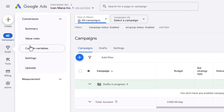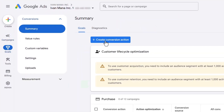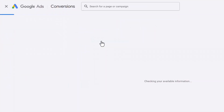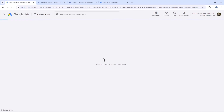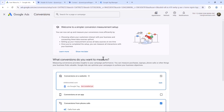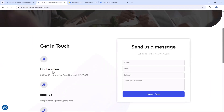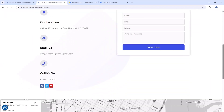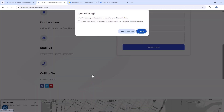Now let's head back into our Google Ads account. Go to Goals, then Summary, and click on Create Conversion Action. We're going to jump between Google Ads and Google Tag Manager. The first thing we want to do is track just the clicks on the phone number button.